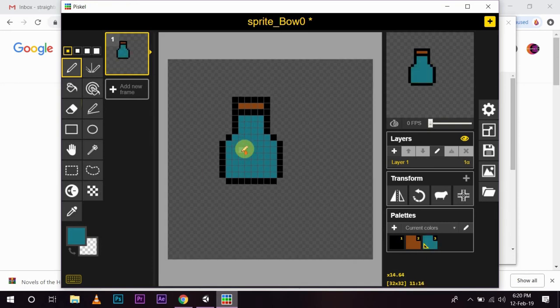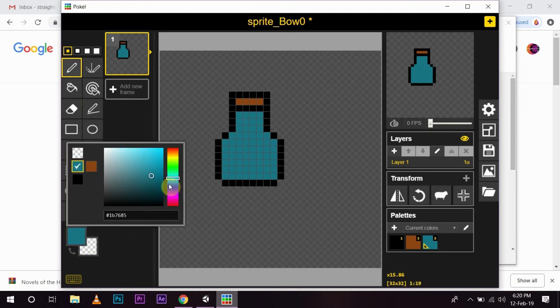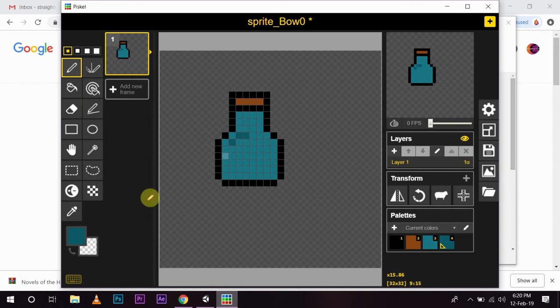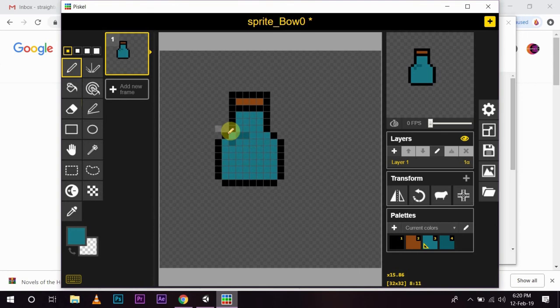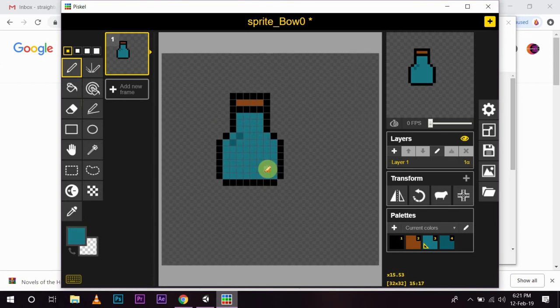Now, to make it look more real, we can choose a darker shade. So, now, it kind of looks like a bottle and it looks like it has water in it.